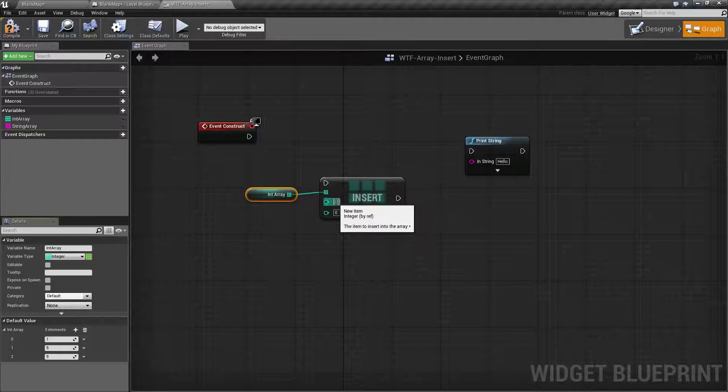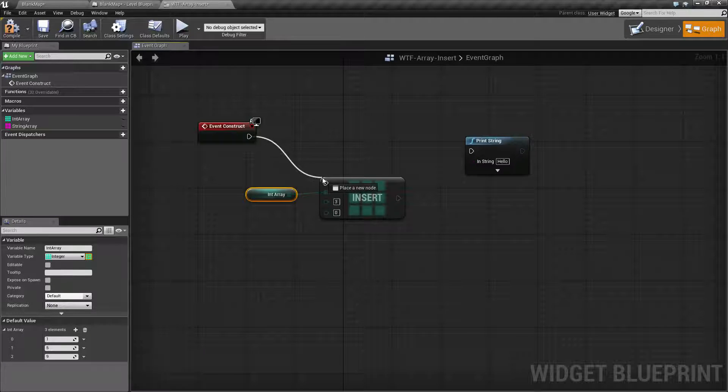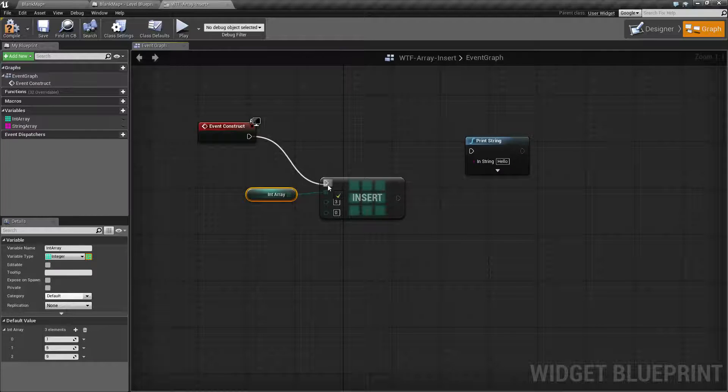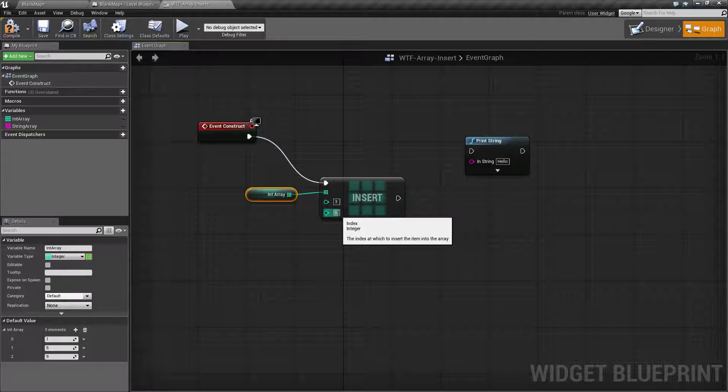Let's go ahead and put in three here. This is going to be the value we want to insert. Now let's hook it up so we don't forget it. And then where are we going to insert this at? Well we're going to insert it into spot one. We want this to take up spot one.